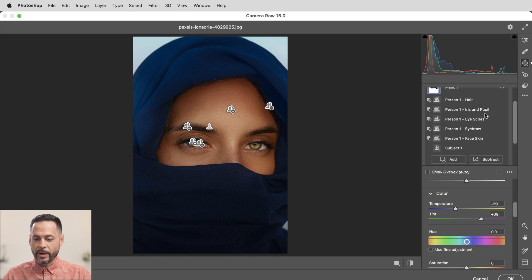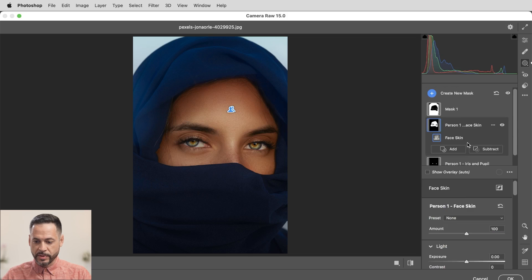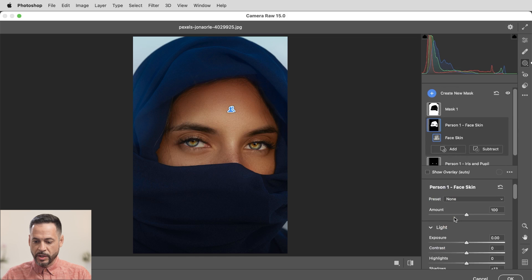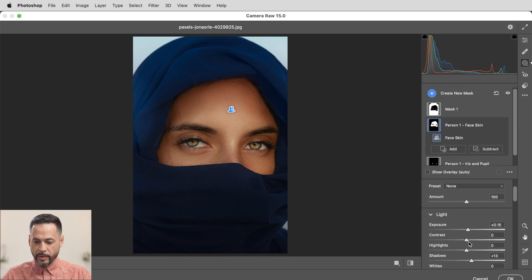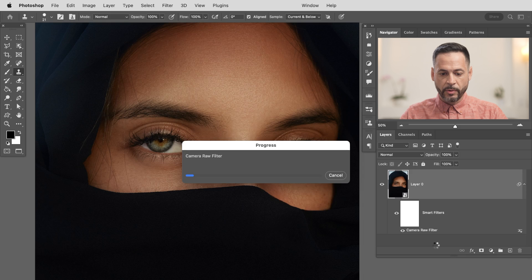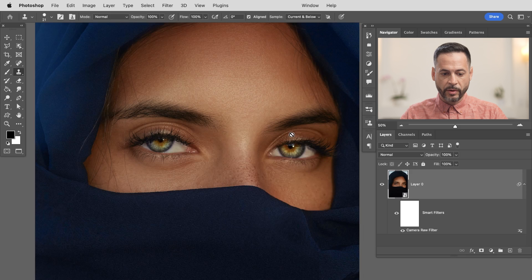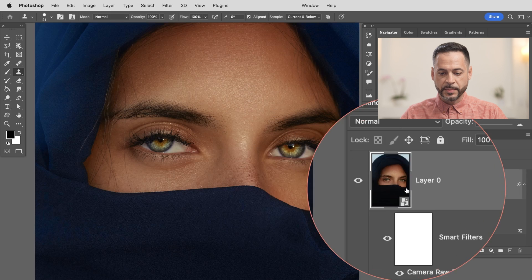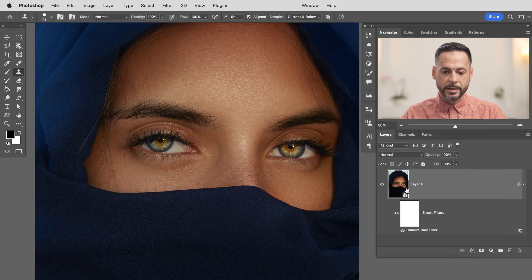So I don't have to go back in here and recreate all these masks because we're using smart objects. All of this is saved for us. So I can go back in here and let's say this person's face skin. I want to make some changes. Maybe I just want to make the exposure a little bit brighter. Maybe I want to bring the shadow levels or the highlights down a little bit more and the shadow levels even a little bit higher. I can hit OK. It's going to make all those changes automatically and update here in my document. So these new masking tools are absolutely incredible. They're a total game changer.